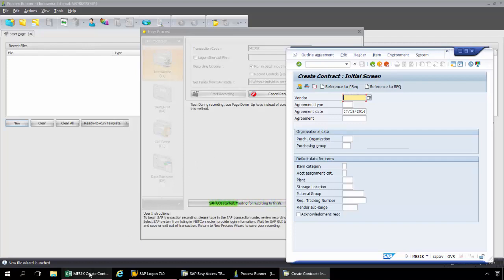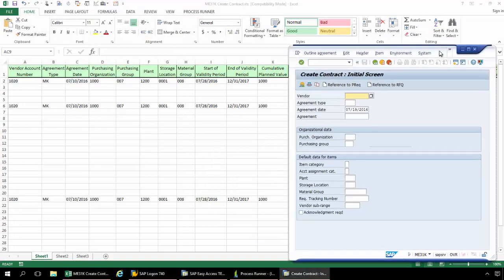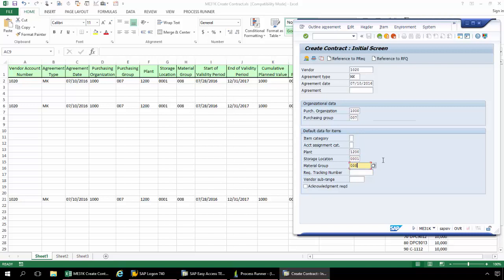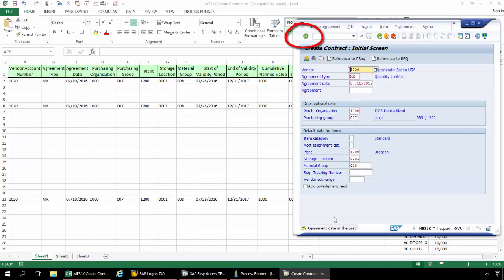ProcessRunner is going to be recording at an API level. I'm going to bring up Excel in the background so it's easy to see my data. If I were to surf the web, that would not be recorded — only the screens that I navigate and the fields on those screens are recorded. So I'm going to start out here with my Vendor Account Number, the Agreement Type, and the Agreement Date. Then I'll go down to Purchasing Organization, Purchasing Group, Plant, Storage Location, and the Material Group. Now that I've got all of my data for this screen, I'm going to hit Enter, and click Enter again due to a warning message.